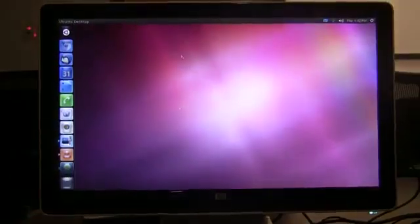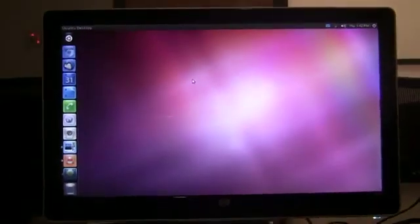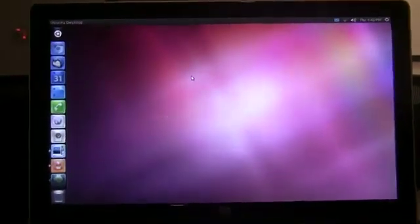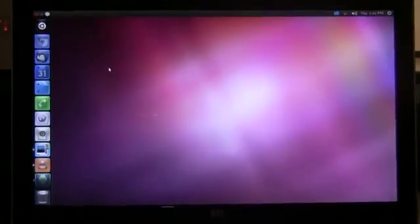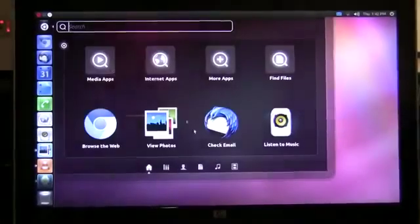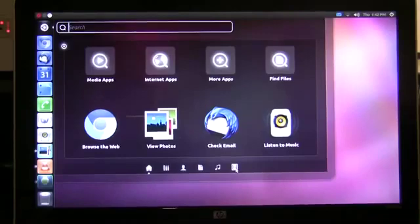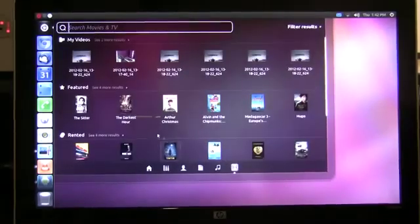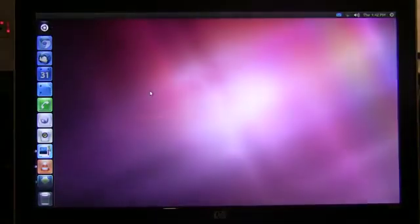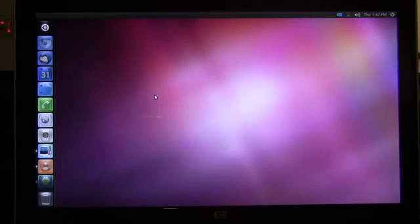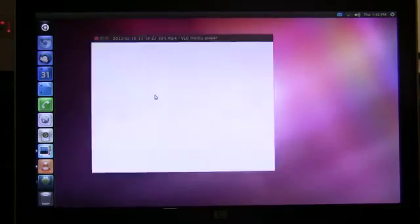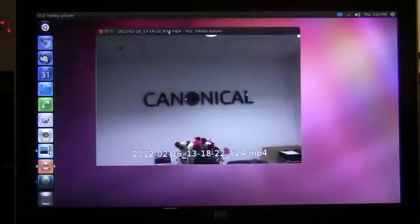As I've docked my phone I now have full Ubuntu Unity running right on my phone. First thing I'm going to do is go to the video lens to show you the video that I just took with my phone a few minutes ago. This video will launch in the video player and play right on the desktop.